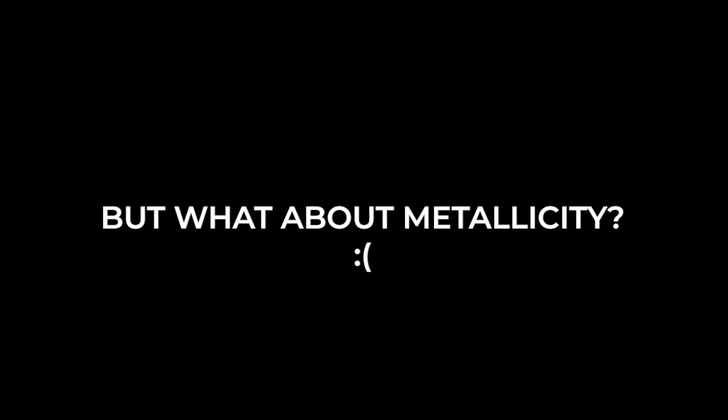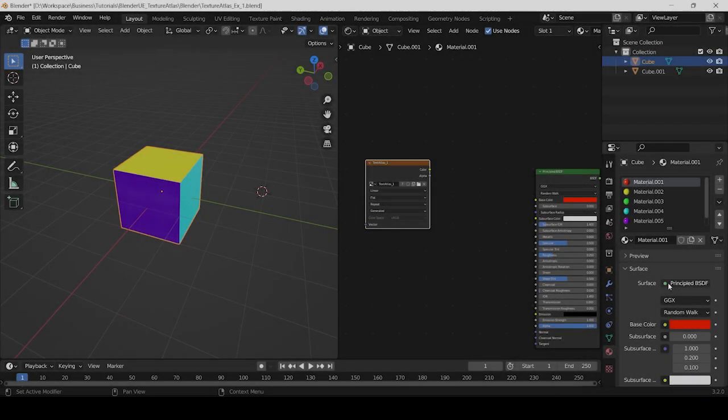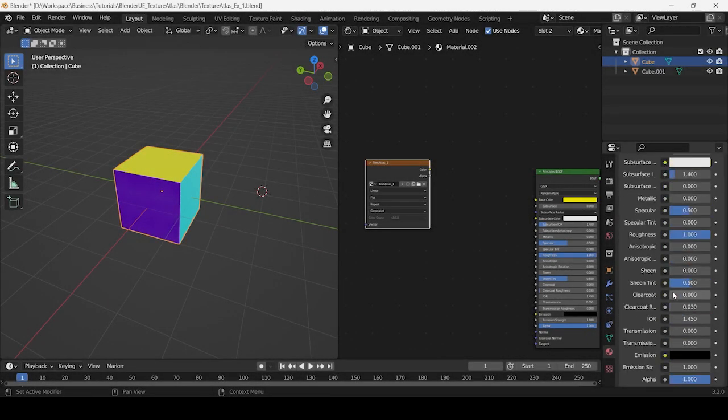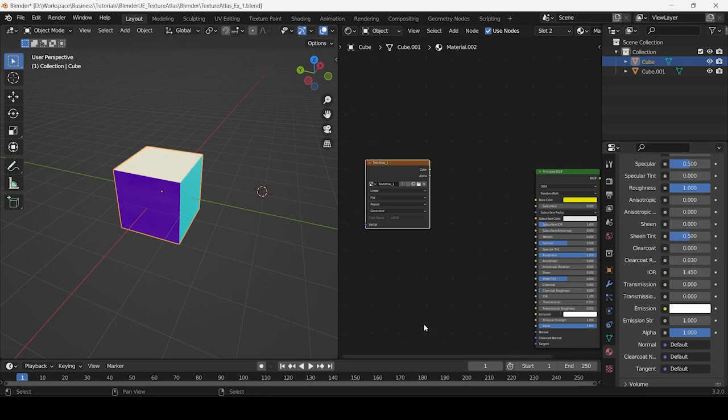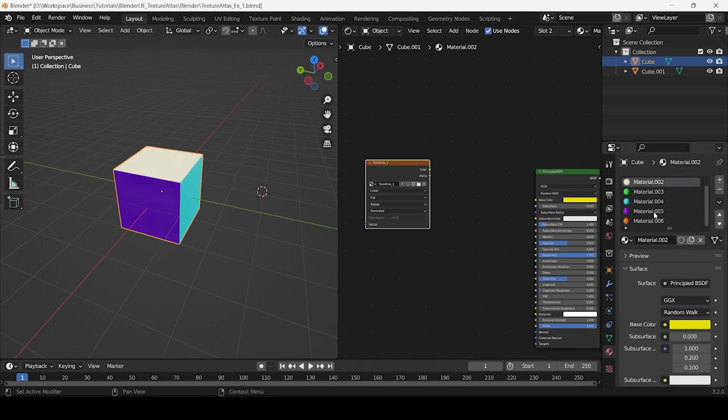Now you might be wondering why I haven't demonstrated how metallic maps can be baked. That's because there is no direct way in which metallicity can be baked in Blender. The approach I follow is to make metallic objects emissive and then bake the texture atlas using the Emit bake type.